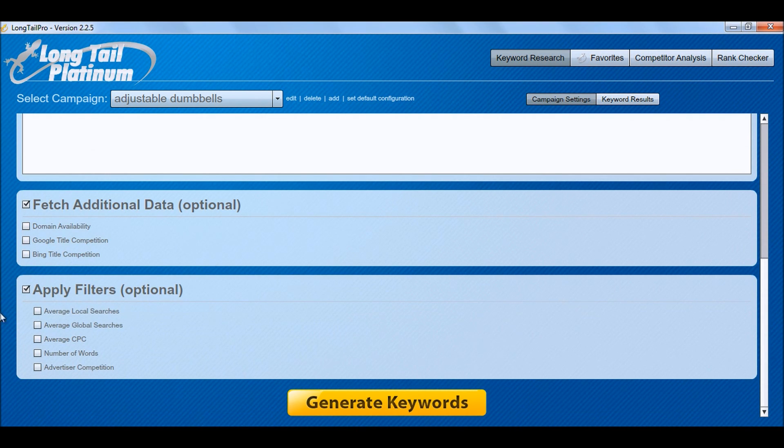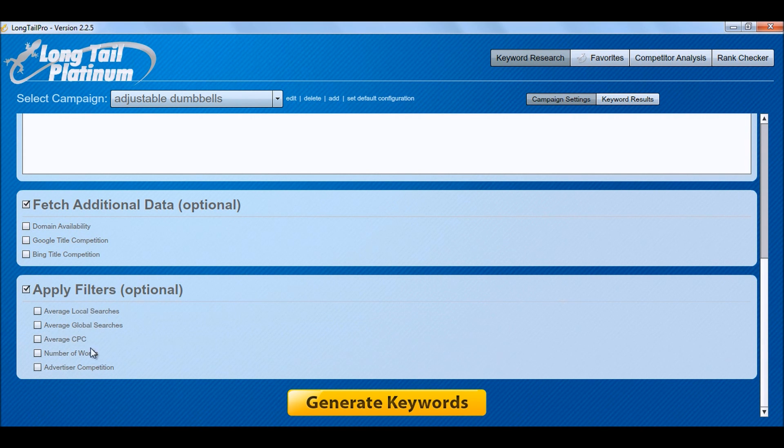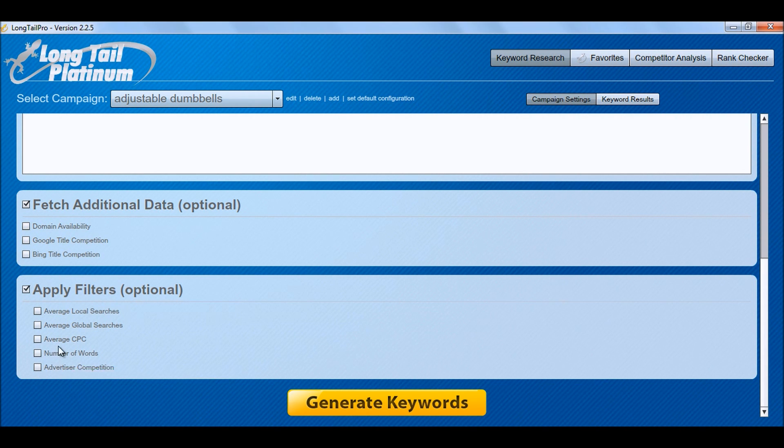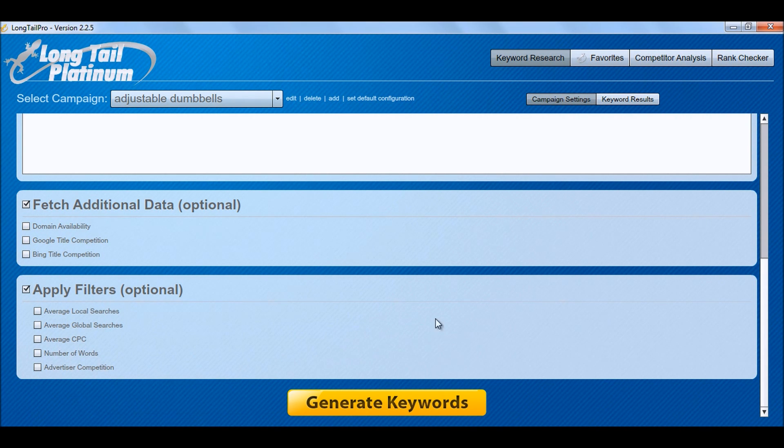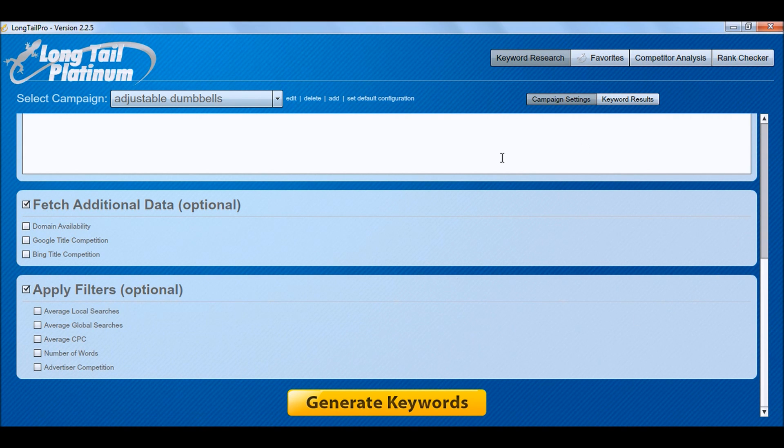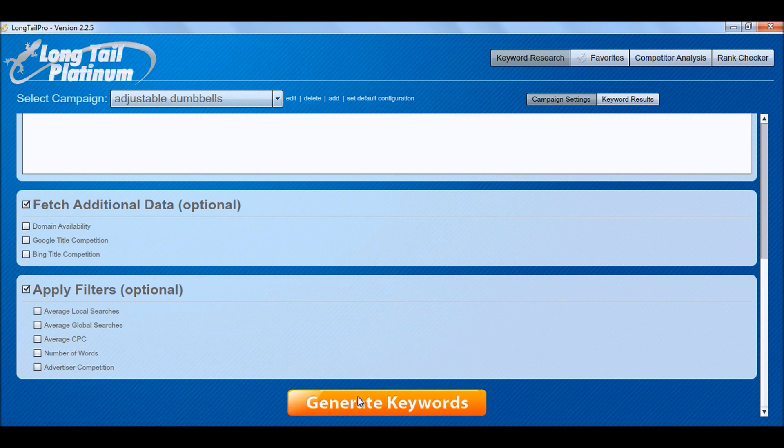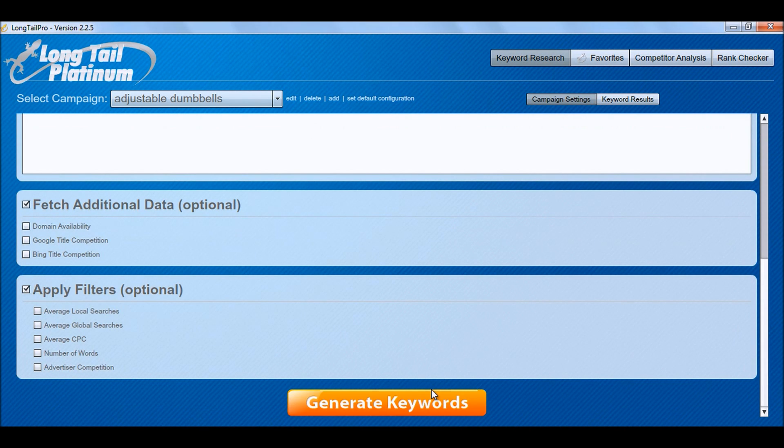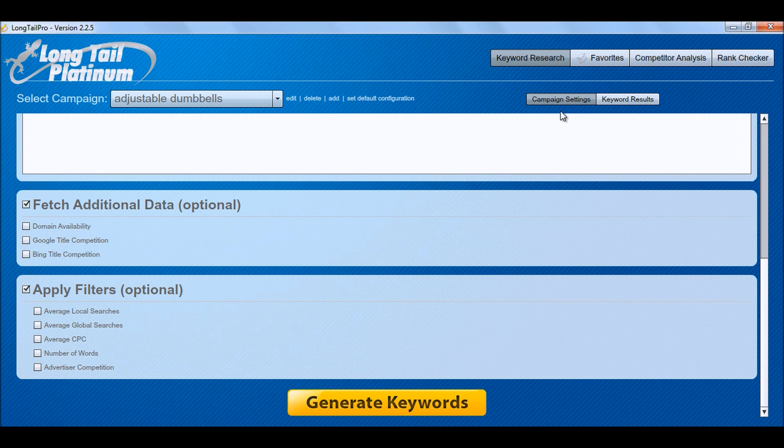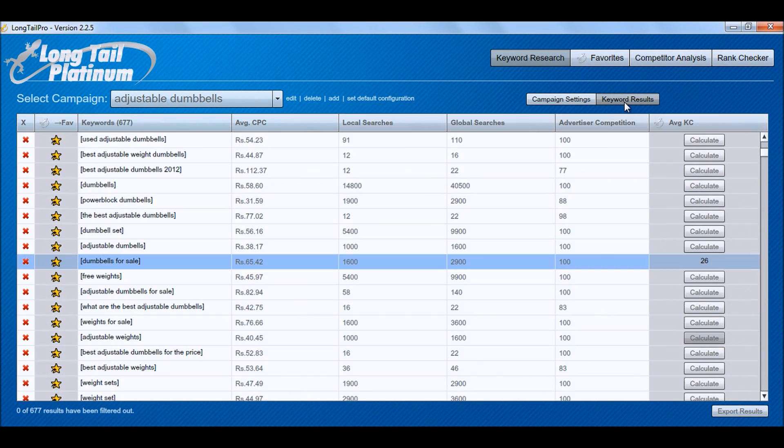You can also apply filters like local searches, global searches, average CPC, number of words, advertiser competition. I have already done a campaign on adjustable dumbbells and I will show you the keyword results but if you are doing it for the first time just add the keyword and click on generate keywords and let us go to the keyword results.